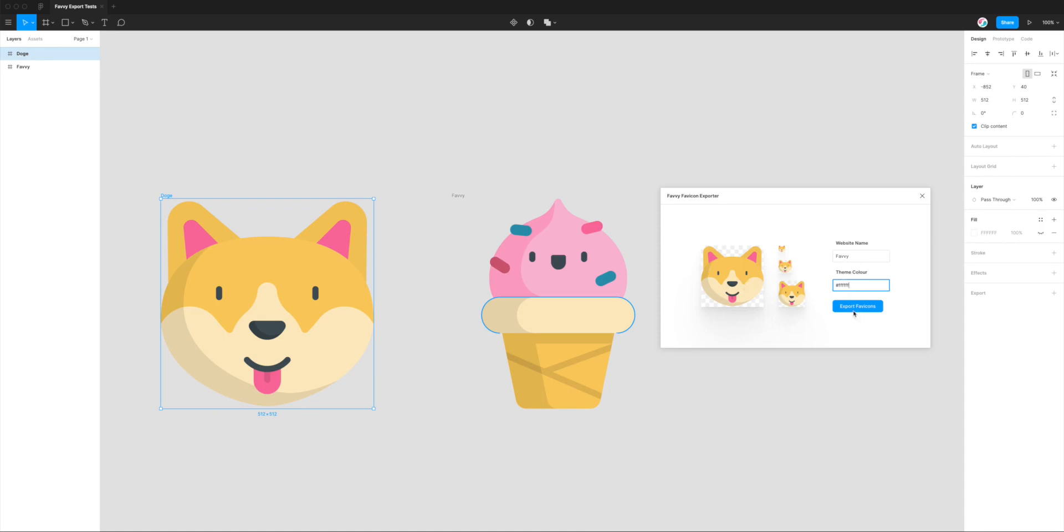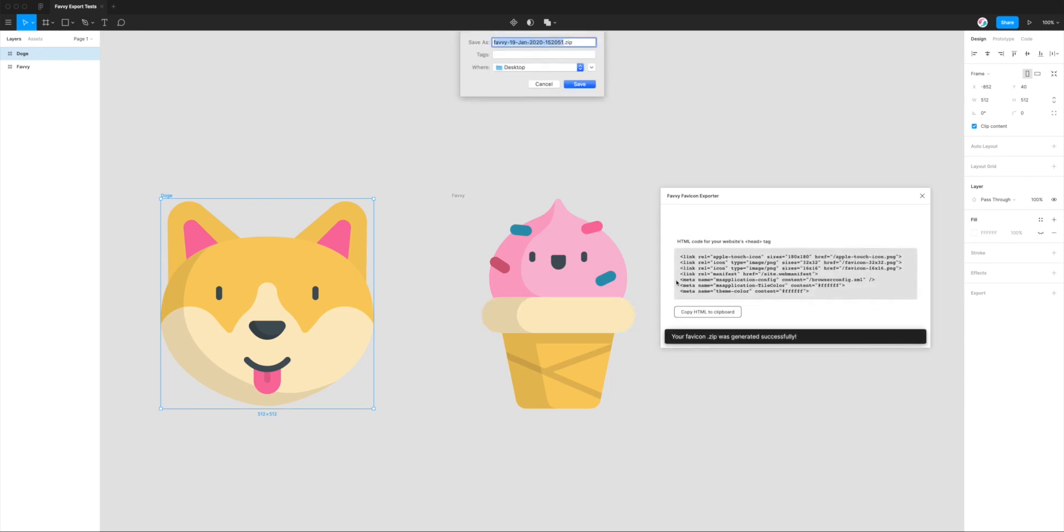I'm just going to click Export Favicons and you can see it's already finished. It's ultra quick, it takes less than a second to do all of the work. Up here you can see we're being prompted to save a zip file. By default this is named as Favvy with today's date and the time, just so it doesn't conflict if you're exporting a few different ones to try different designs out.